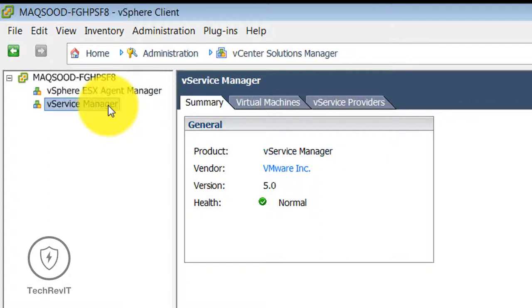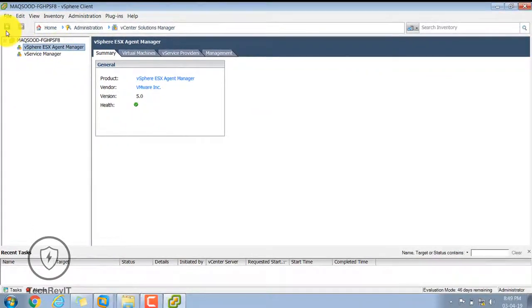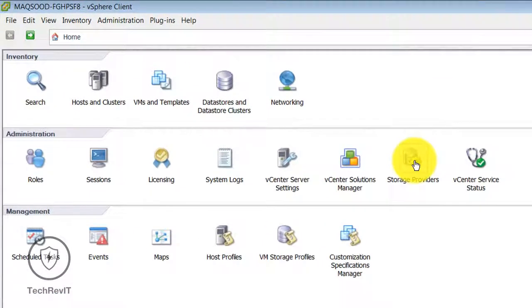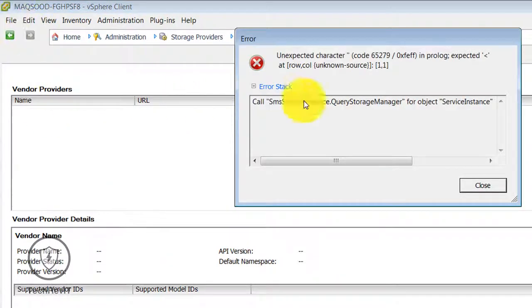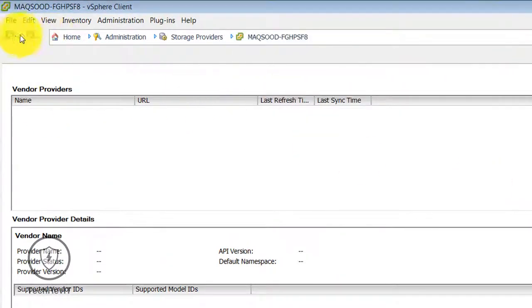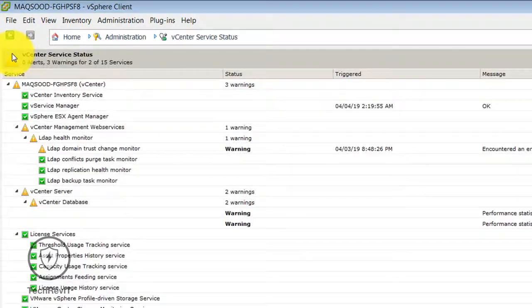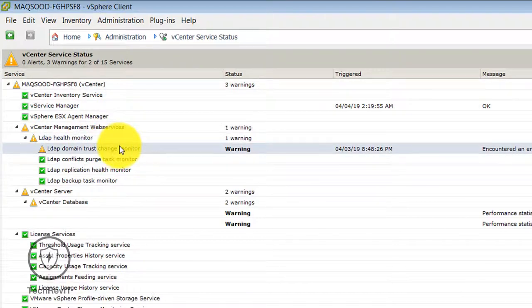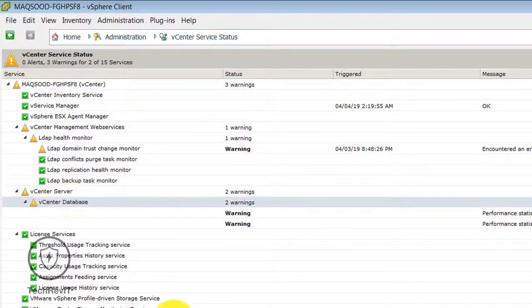In the vCenter Solution Manager you can see the agent manager. Whenever you add a host to your vCenter vSphere client, it will install an agent on your host, and with the help of that agent we can perform operations. Storage Provider is an option we will try to cover in future videos — it allows you to add storage and provides better visibility.